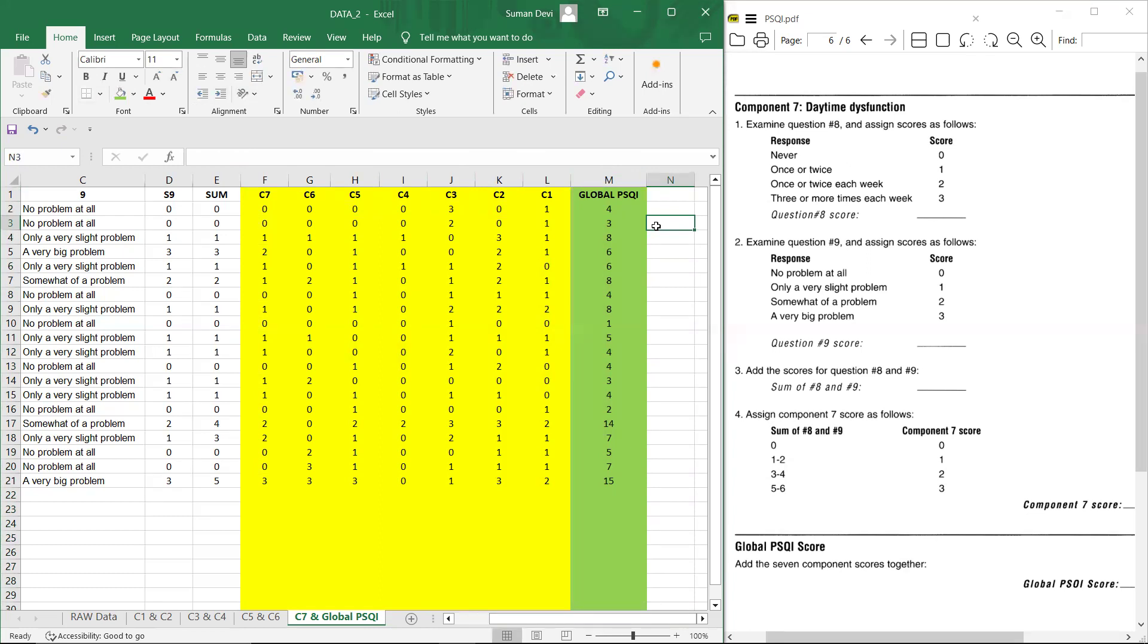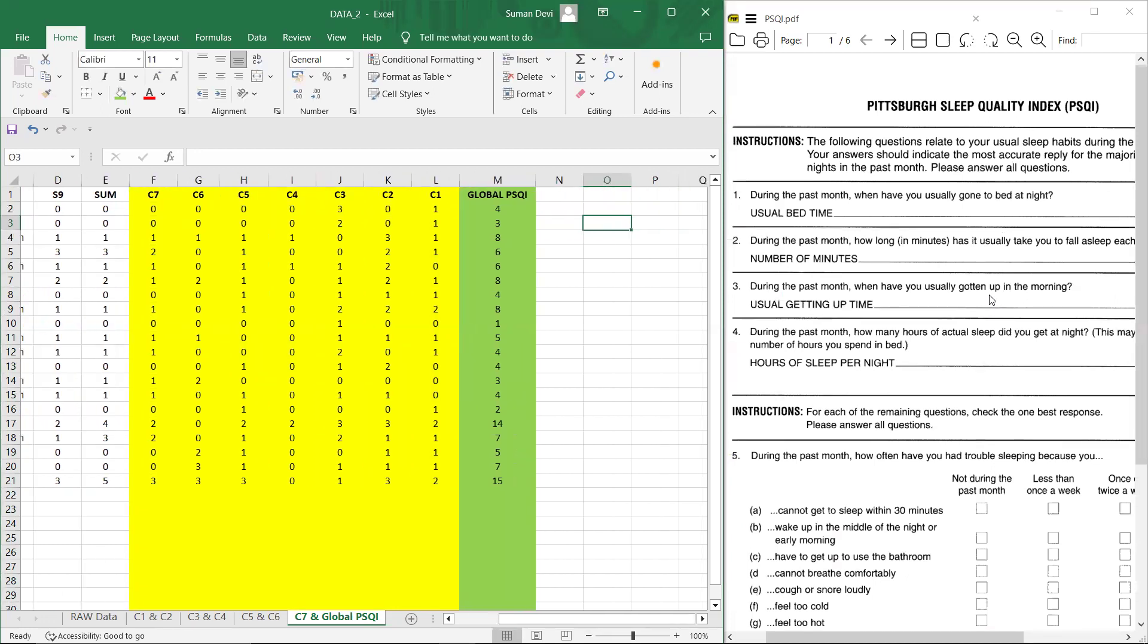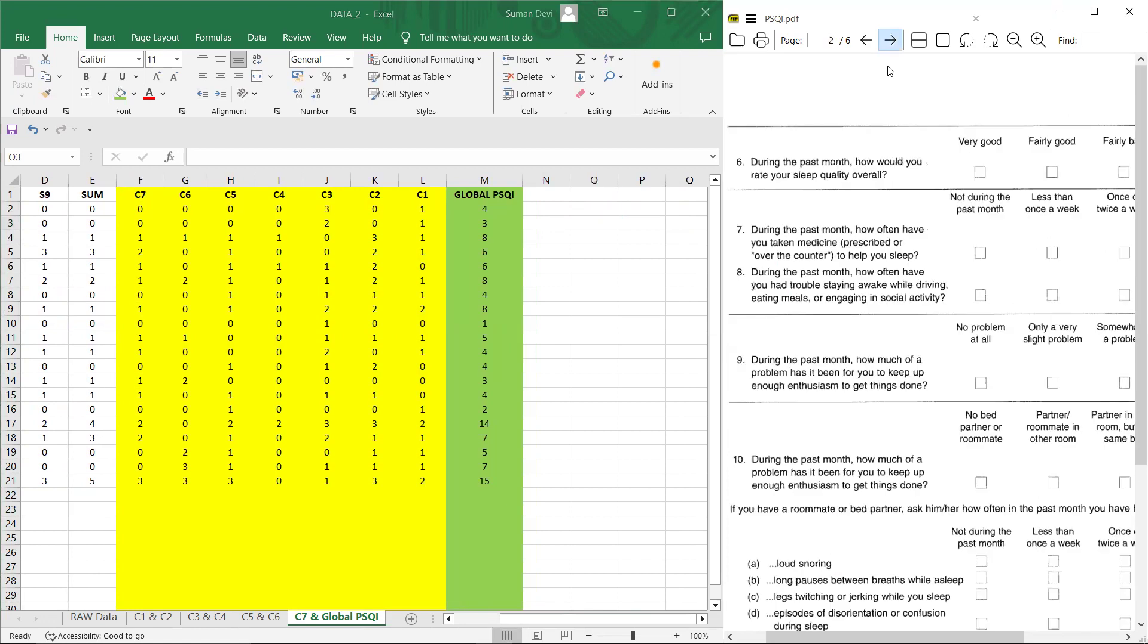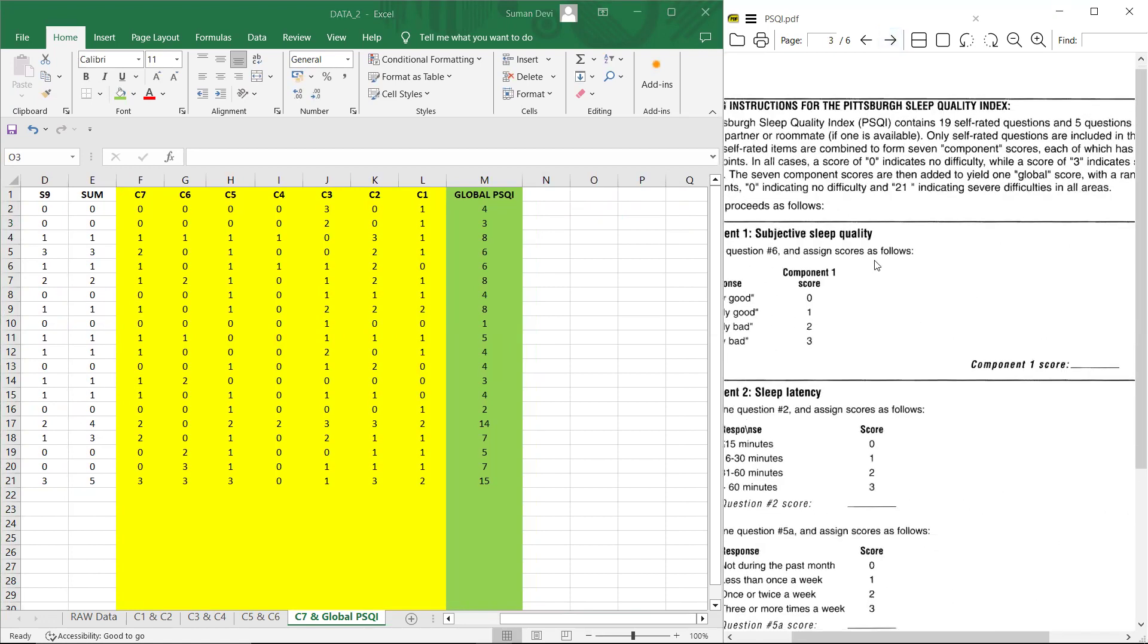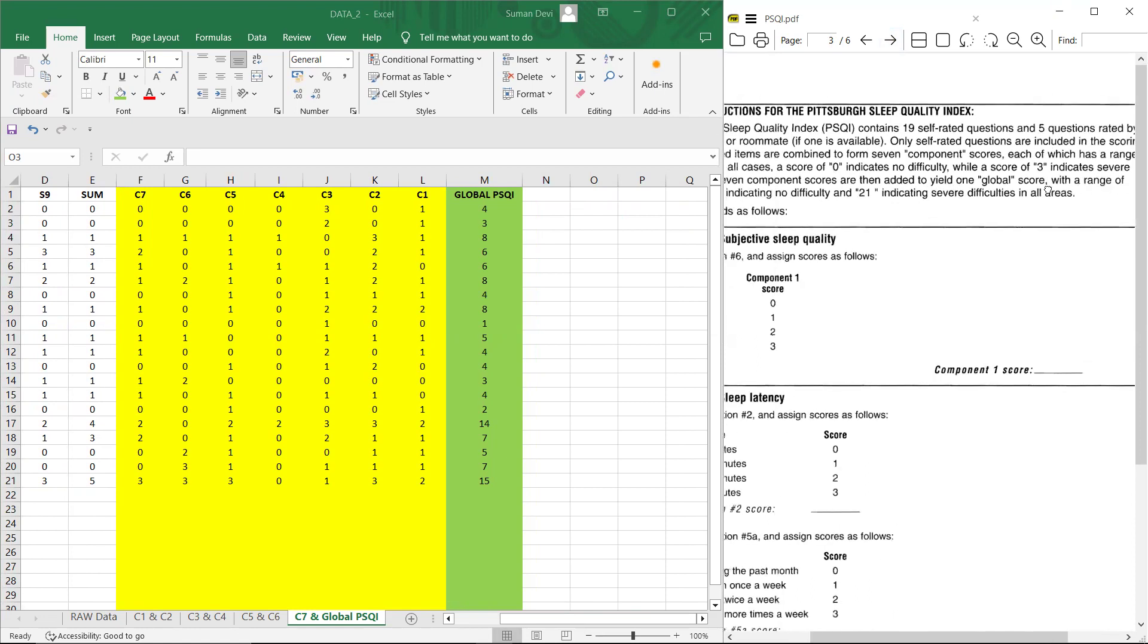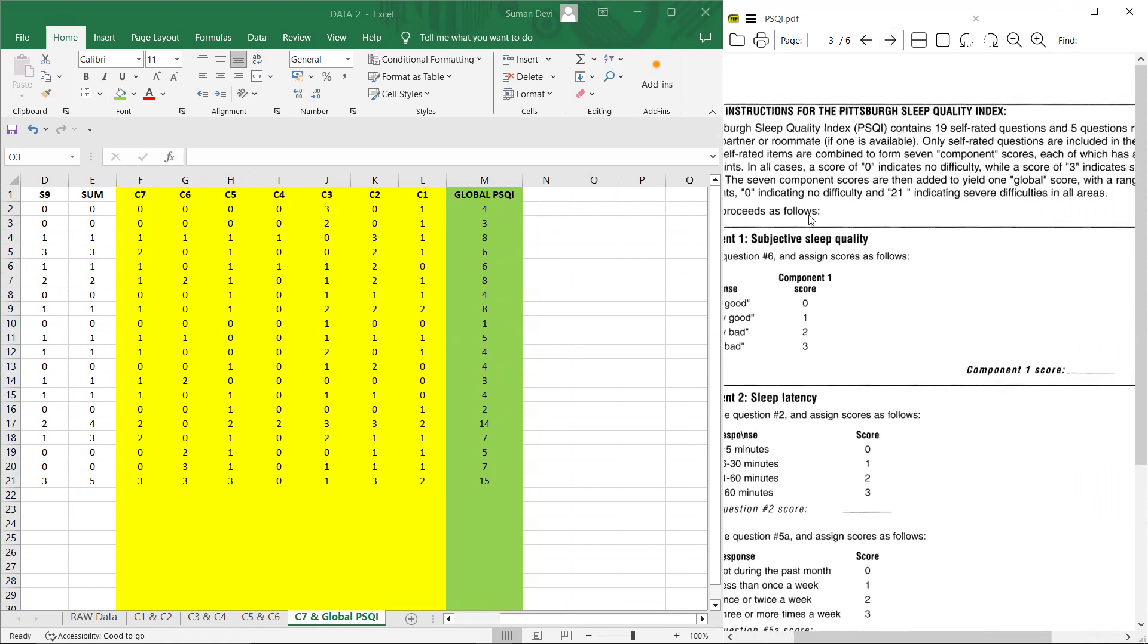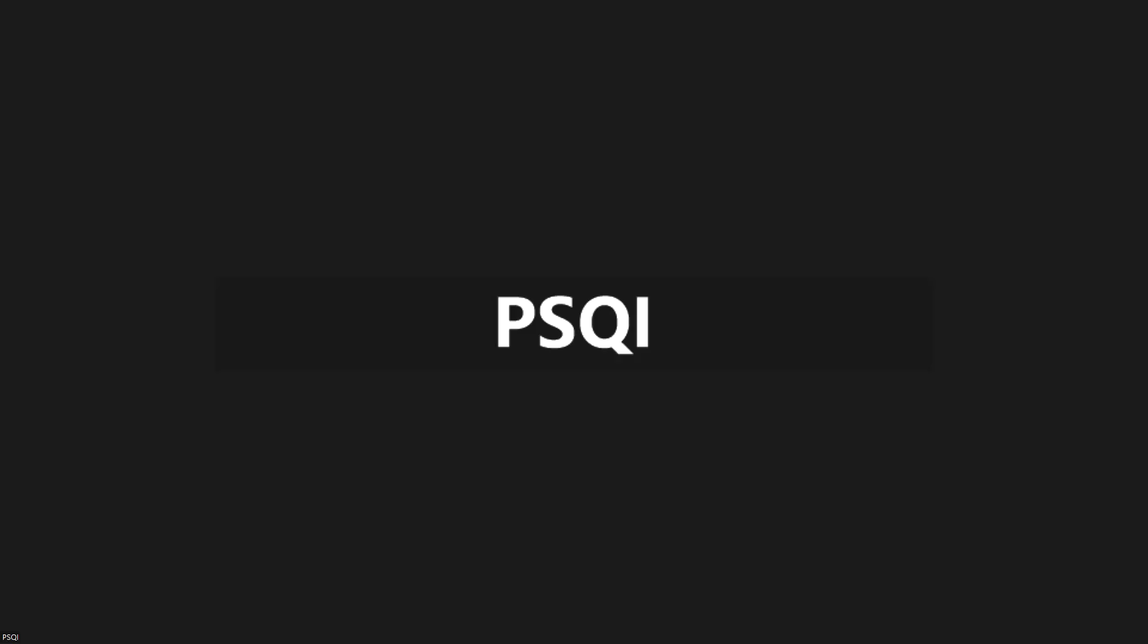Now, what is the significance of this score? If the score is between, this score should be between 0 to 21. You can see in the instruction itself. So the seventh component scores are then added to yield one global score with a range of 0 to 21. 0 indicates no difficulty and 21 indicates severe difficulties in all the areas. So you can evaluate if the score is near to 0, then there is very less problems. If the score is near to 21, then there are more problems, severe difficulties in sleeping. So this is all about PSQI scoring. Thank you very much.